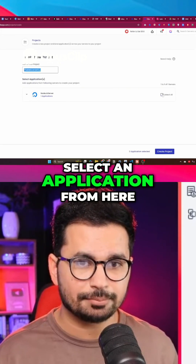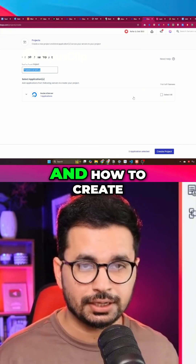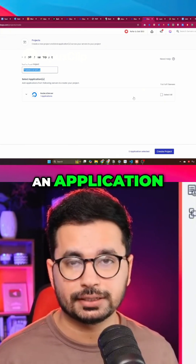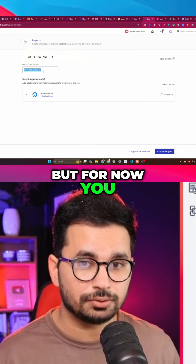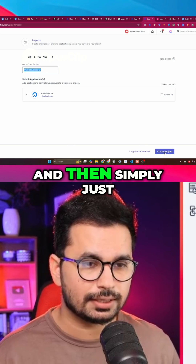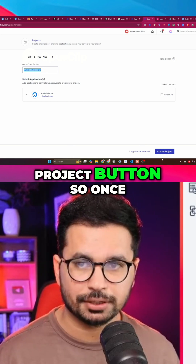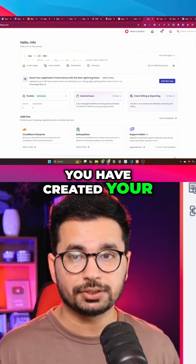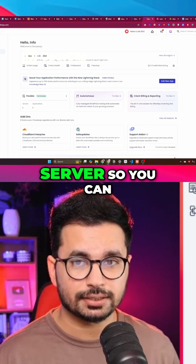Now I can give this project a name and select an application. I'll explain what an application is and how to create one in a minute, but for now just create a project here and then click on the 'Create Project' button.